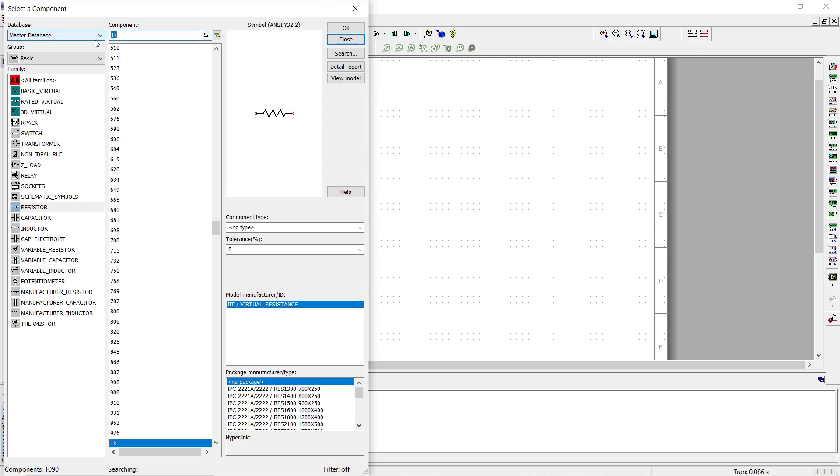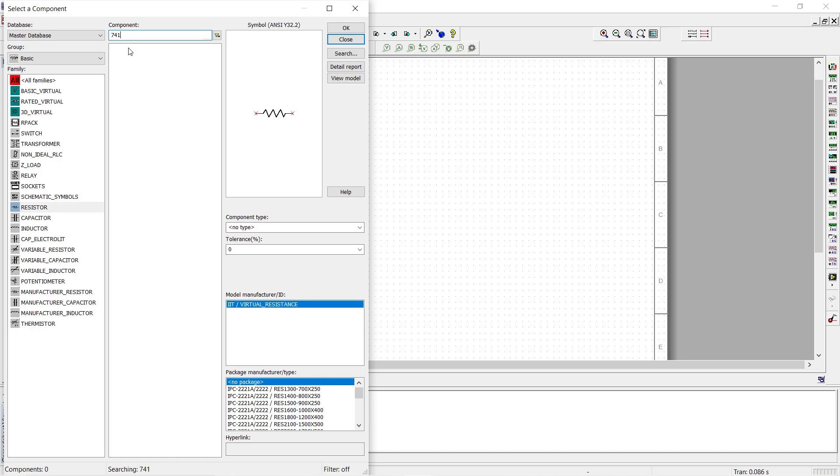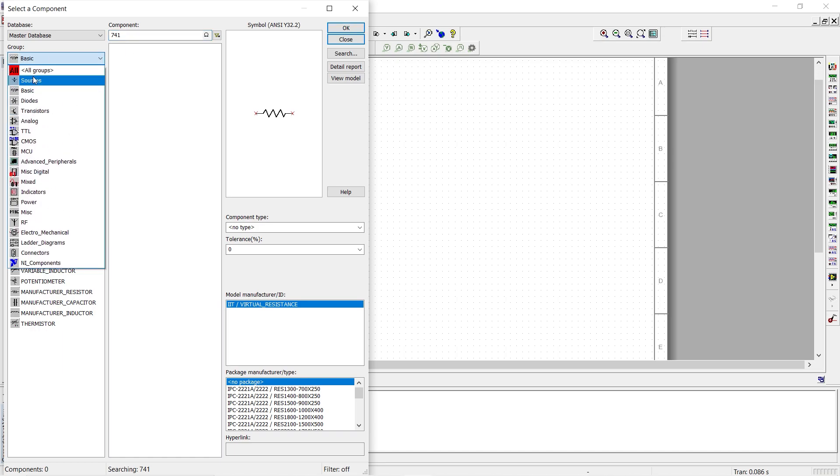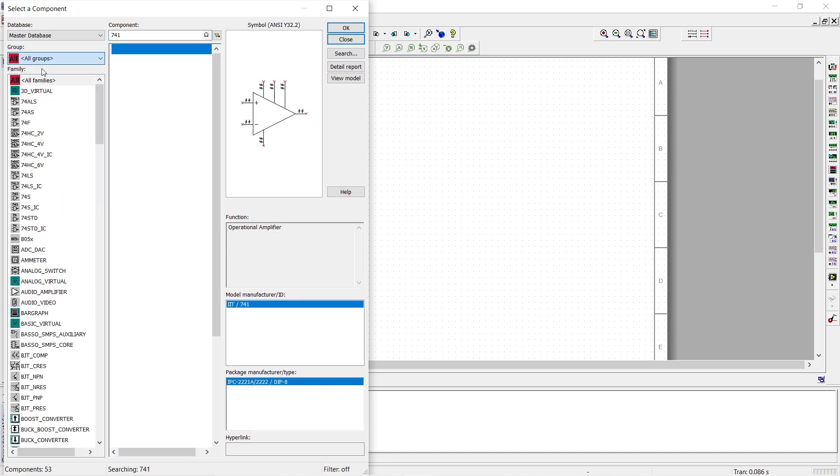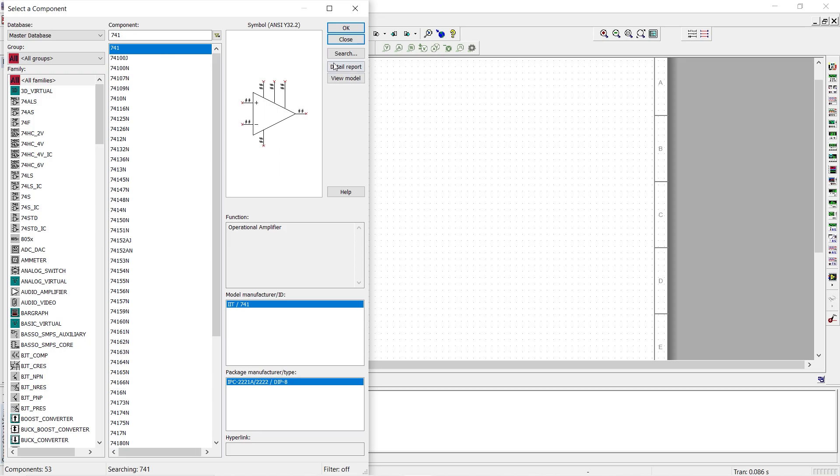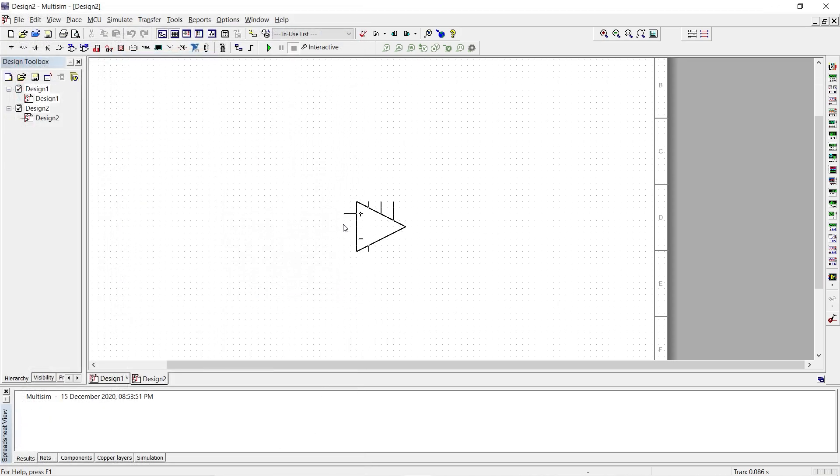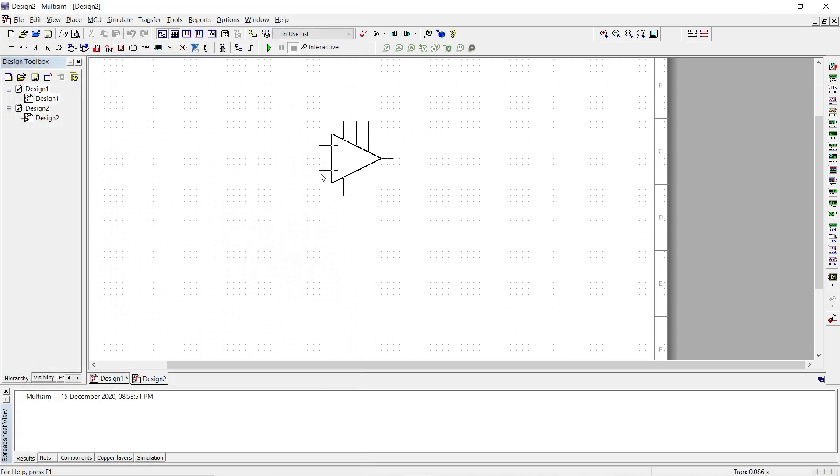We need a 741 op amp. So we type 741 with the groups as all groups. We have the component there. Place the component.